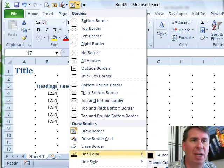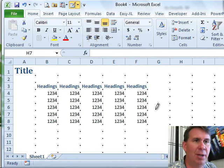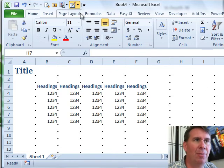Now, choosing either one of these automatically puts me in Draw Border Mode. You can see that the dots are appearing and I have the pencil.